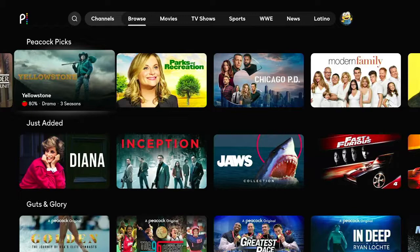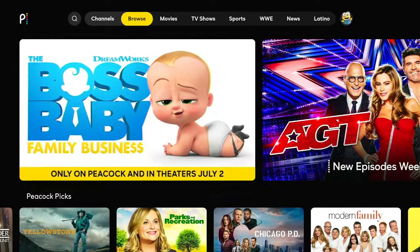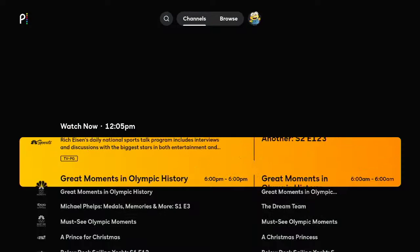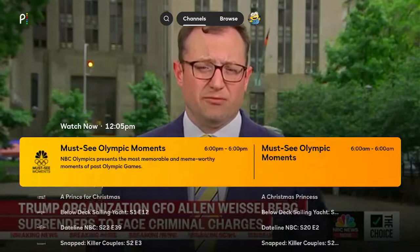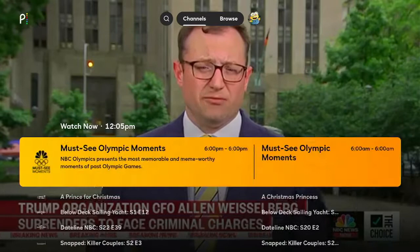If you move up top and go over to channels, you can see by hitting the center select button and going down — this is some of the content they throw out there. There's some news content and some Olympics content because the Olympics are coming up. WWE is actually more of a premium type of thing that some people might want. A lot of this stuff is just repeat content from other places.